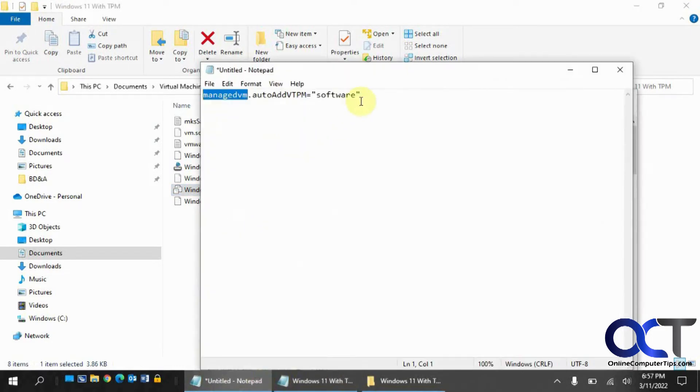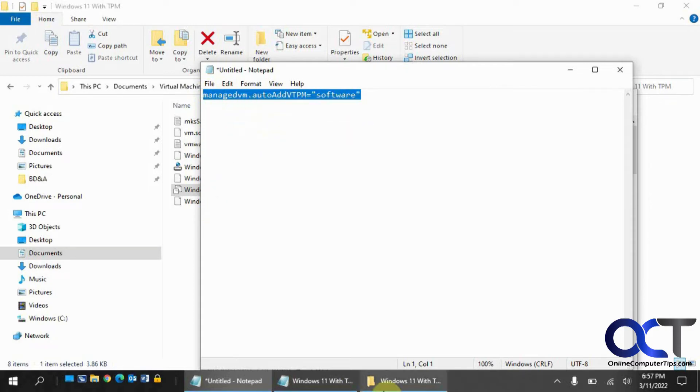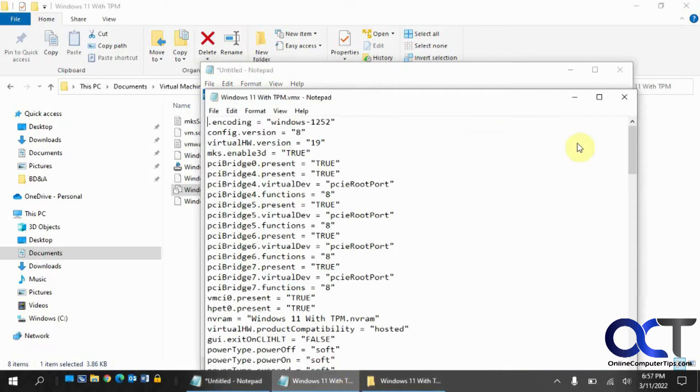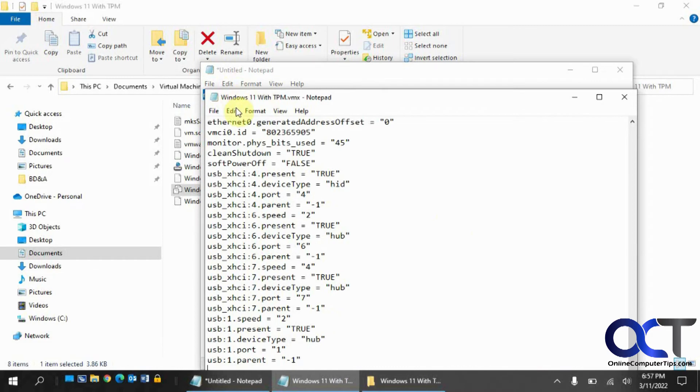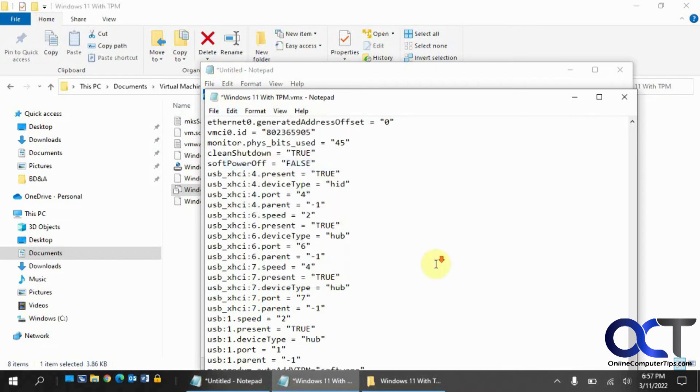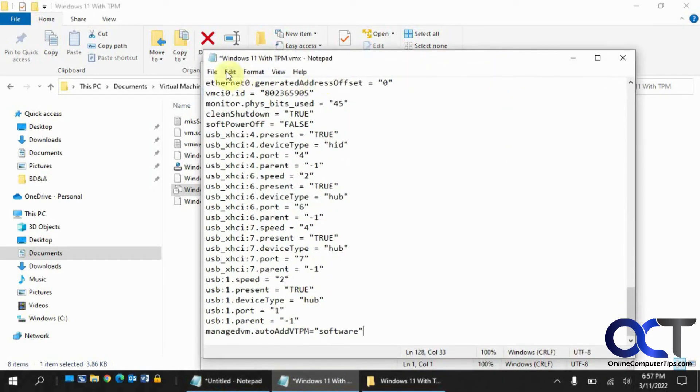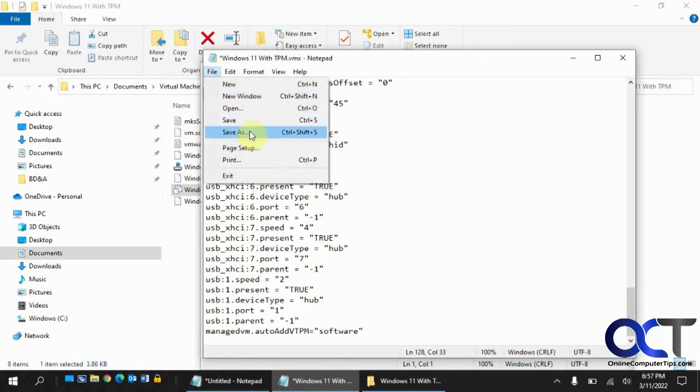And then we have this line here, which we want to copy and paste into there. I'll put it in the description. Let's go down to the end here. Okay. And then we can just save the file here.